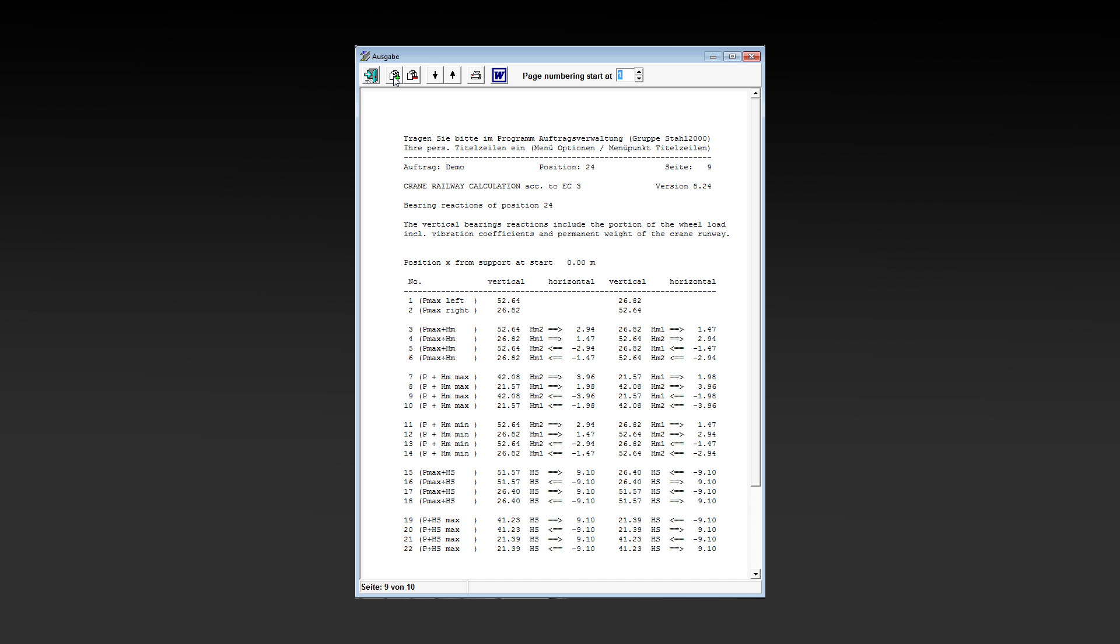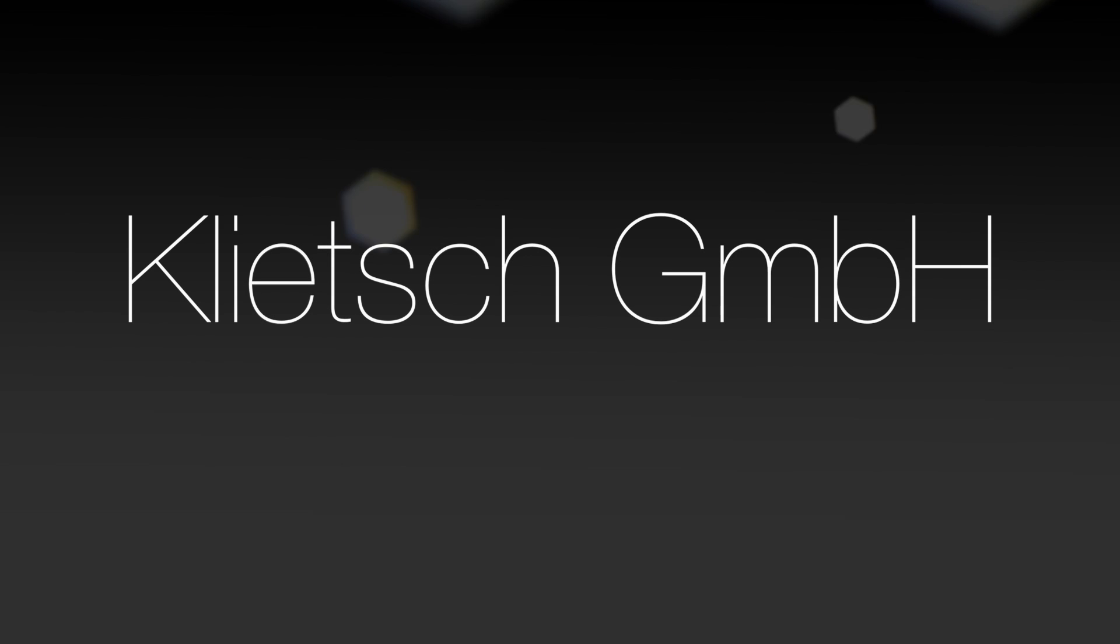STAL2000, our software package for technical calculations. Of course you can test all of the single solutions for free. Just visit our website and order your personal demo version, very easy and fast.